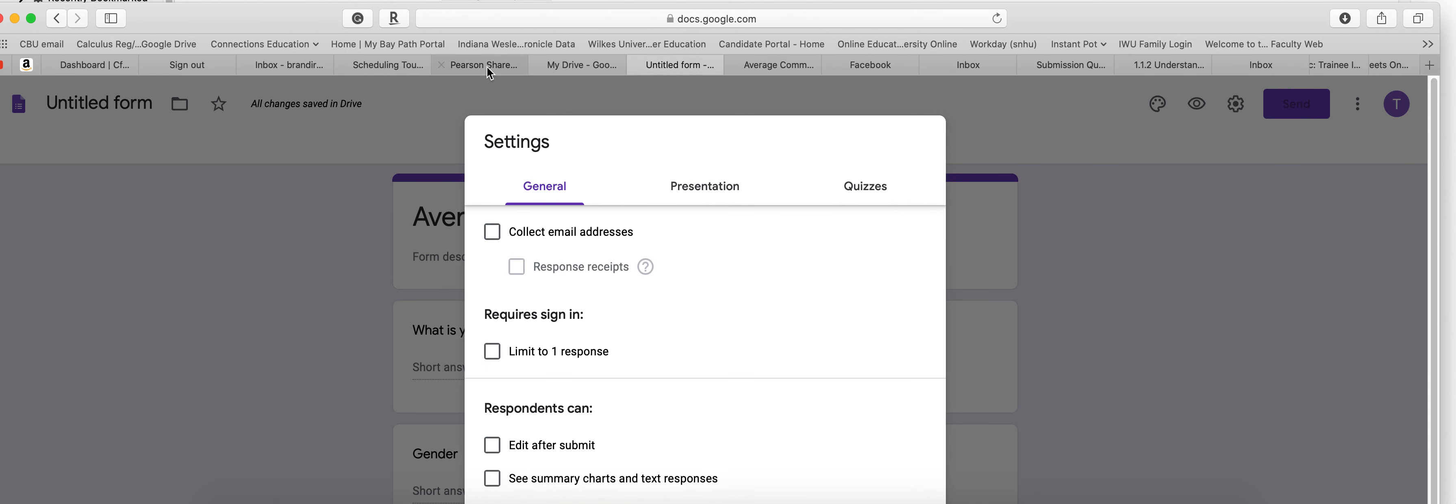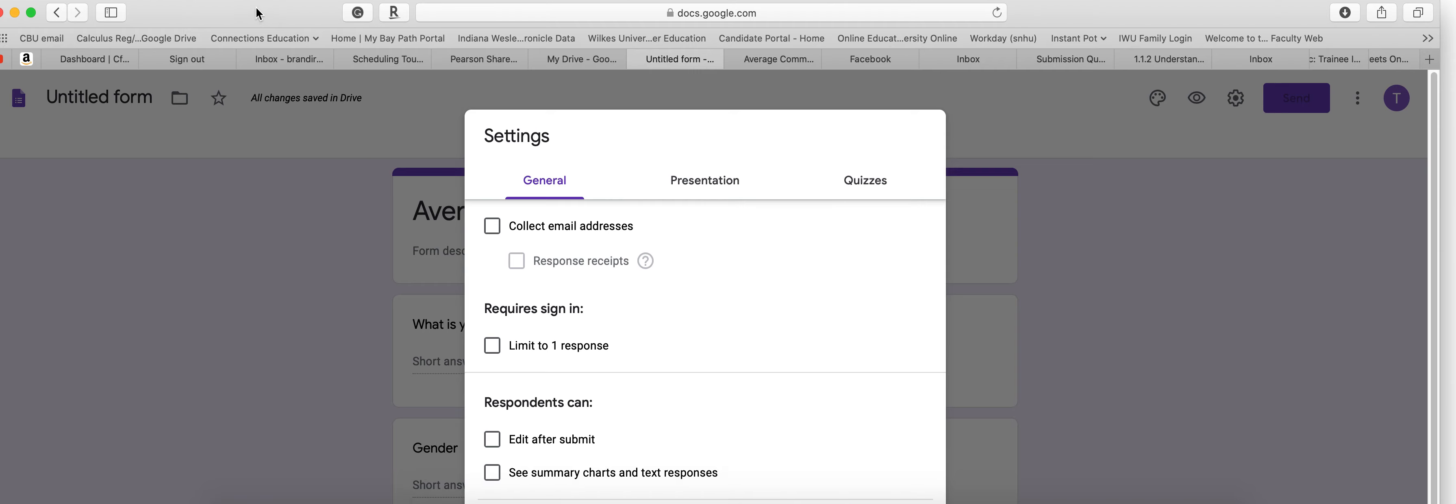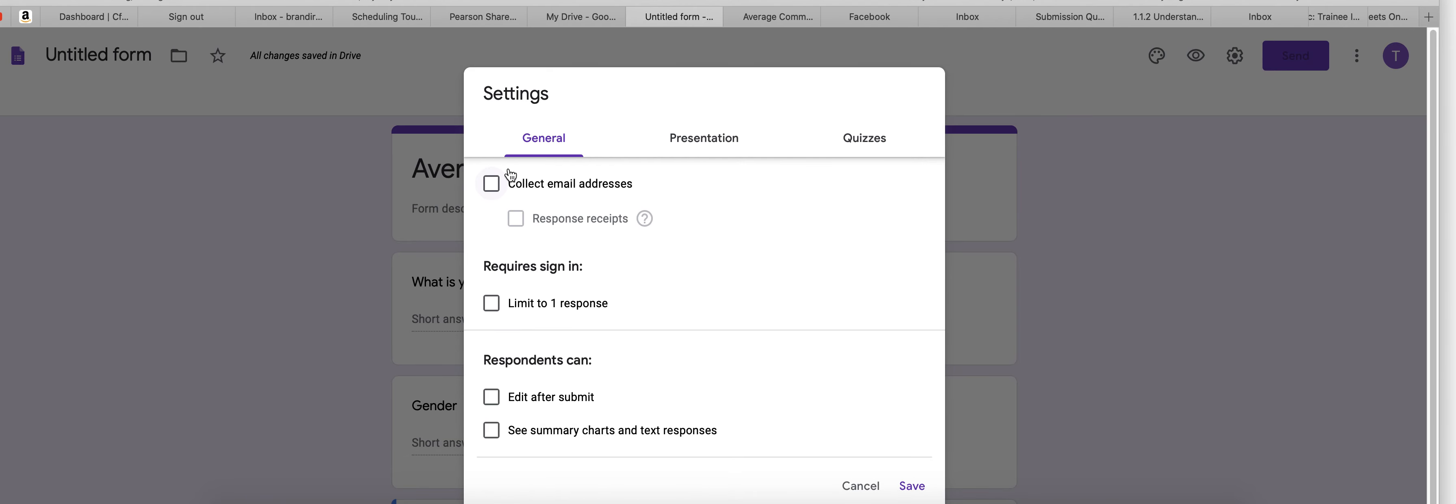There's some settings you can adjust. I don't suggest doing collect email settings. It might be good to limit it to one response because that way people are sure if they did or didn't complete it. You don't get duplicates.